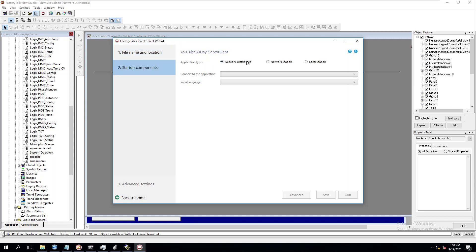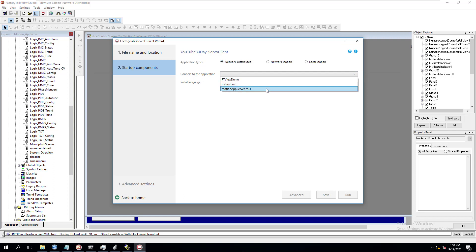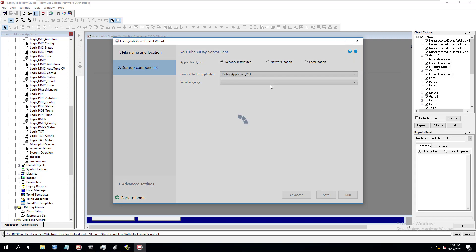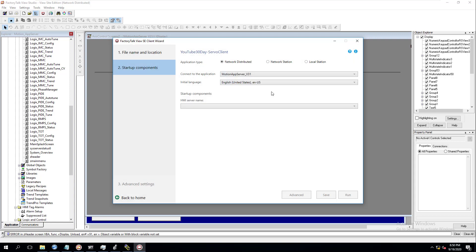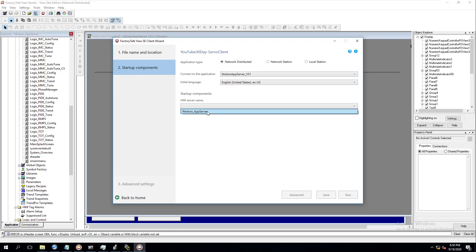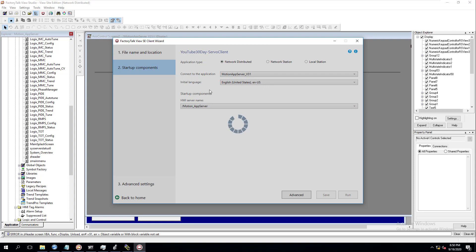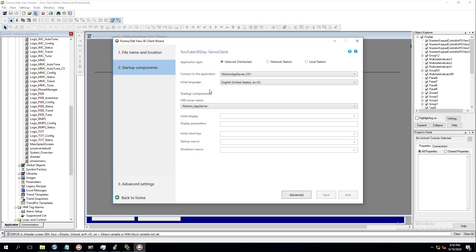This is a network distributed application. I'm going to connect the application. I've named my application Motion App Server version 31, and then I'm going to pick my application — this is my HMI server name.